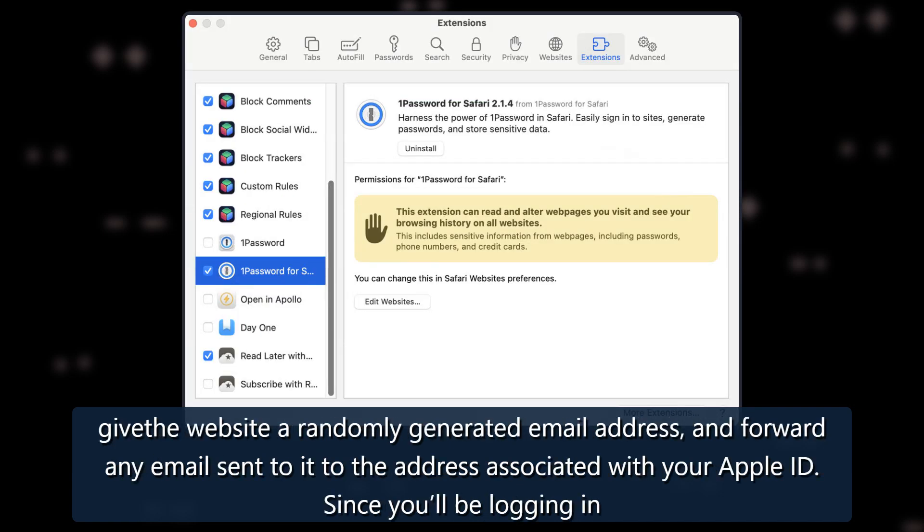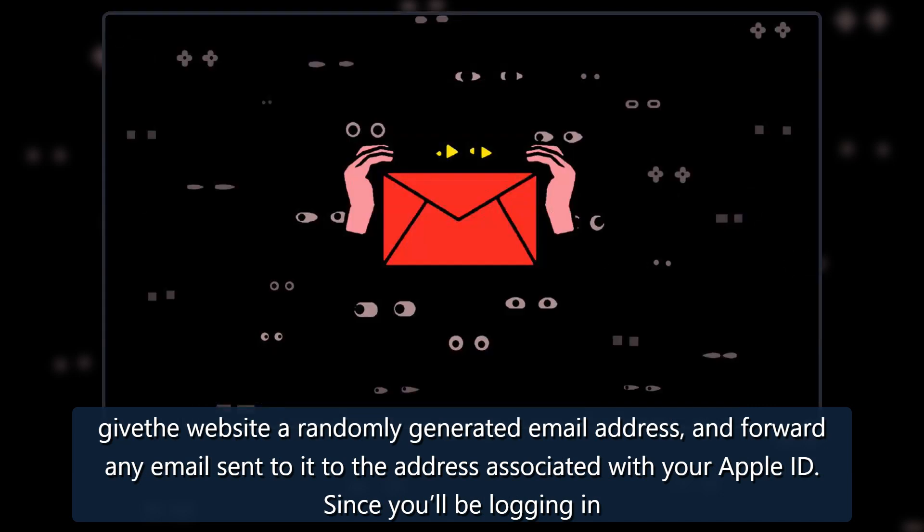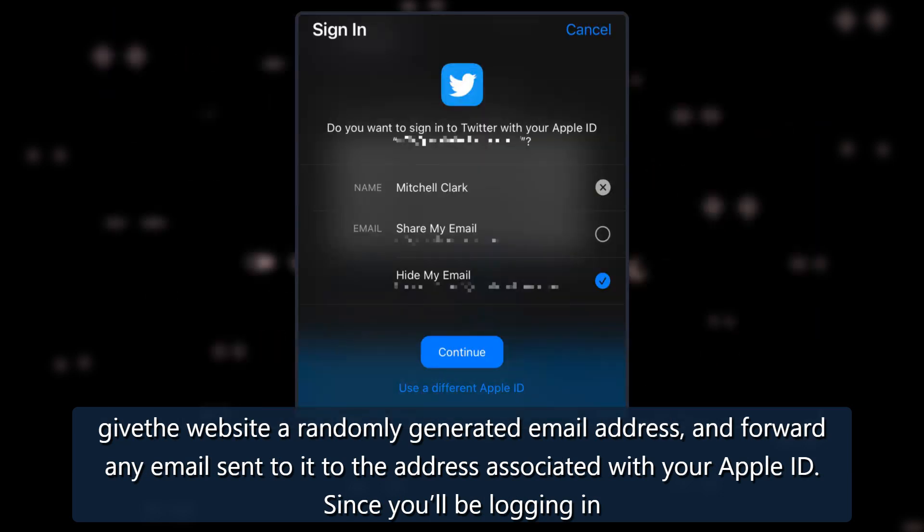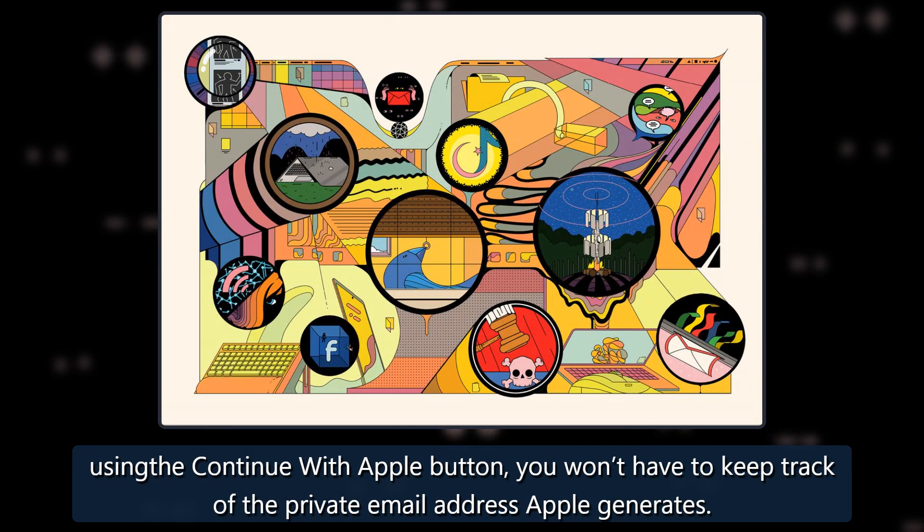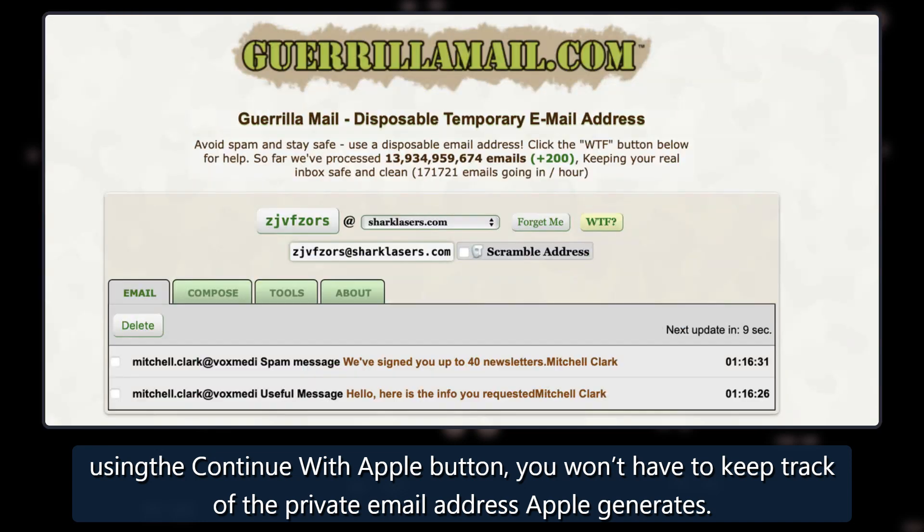This will work the same way as the paid service. Apple will give the website a randomly generated email address, and forward any email sent to it to the address associated with your Apple ID. Since you'll be logging in using the Continue With Apple button, you won't have to keep track of the private email address Apple generates.